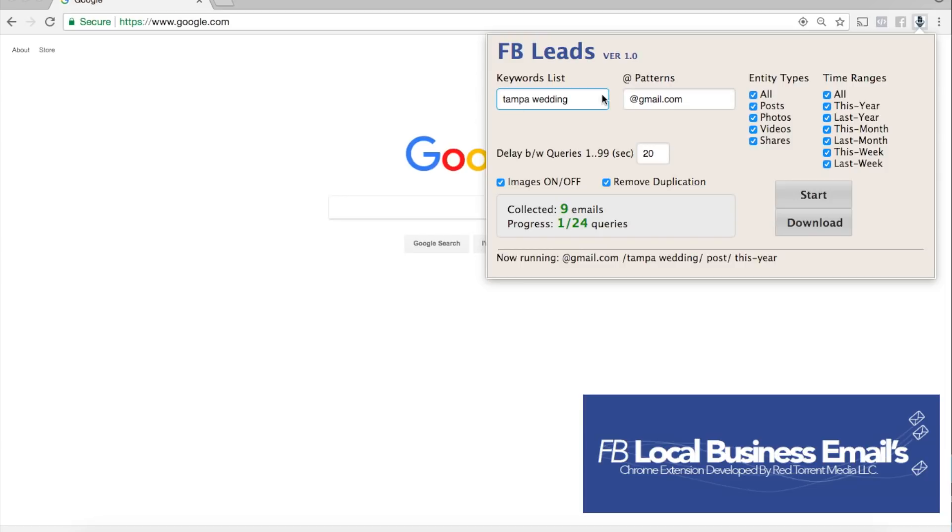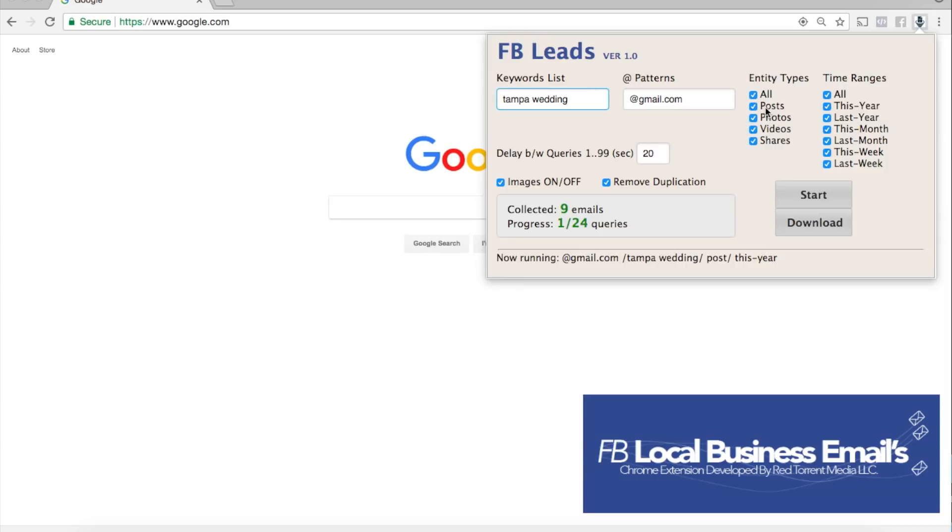Now for the patterns where I could go ahead and I could put Yahoo, I could put Gmail or any other option I choose. For the entity types all this simply means is that the Chrome extension will go and look for posts, look for the emails within photos, look for videos and shares. It's gonna use all these sources and it's gonna look for those emails that you are looking for.